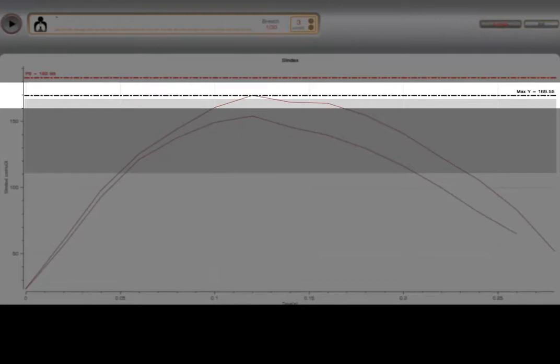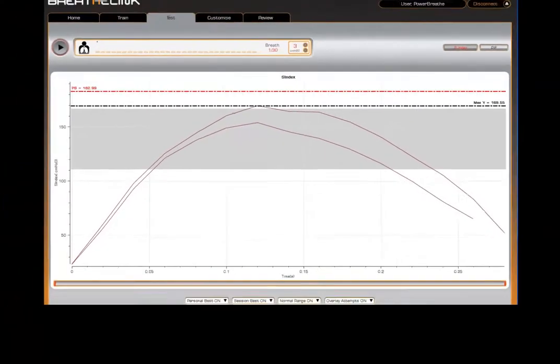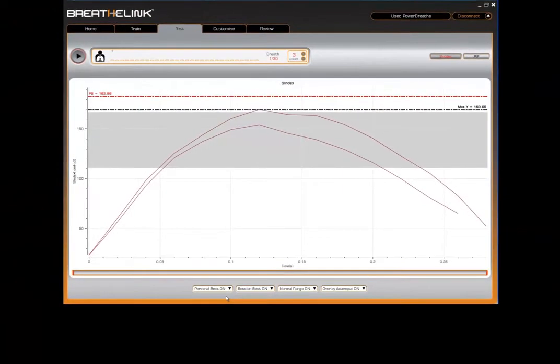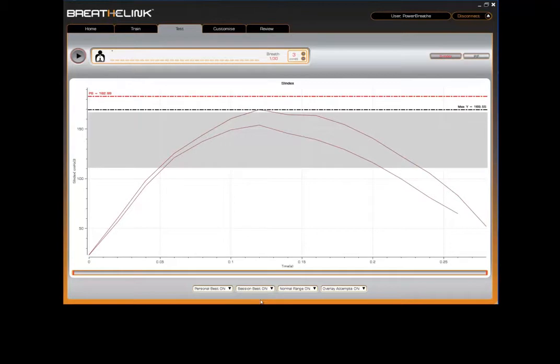The black line represents your session best score that you have achieved for the current session. This can be switched on or off via the session best switch at the bottom of the screen.